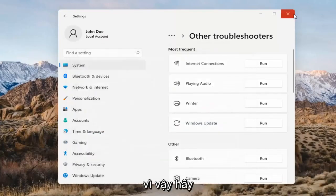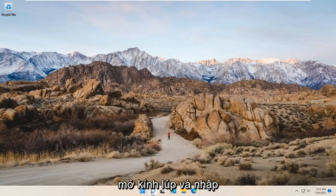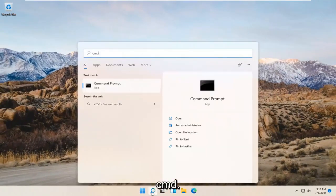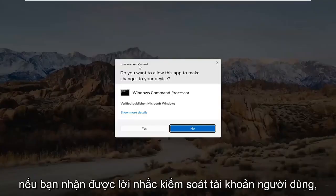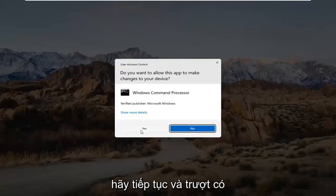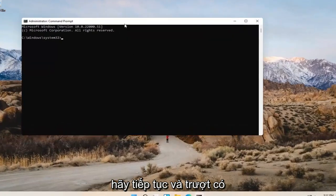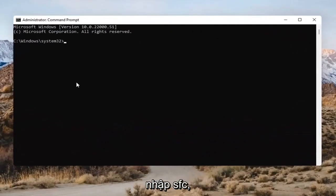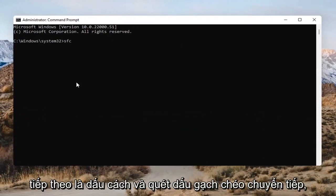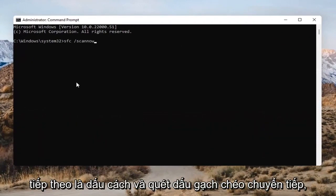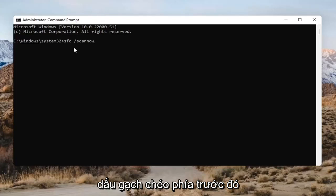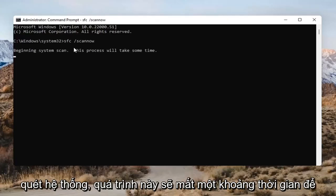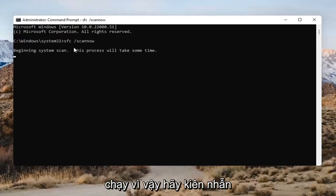Open up the search (magnifying glass) and type in CMD. The best result should come back as Command Prompt. Right-click on that and select Run as Administrator. If you receive the User Account Control prompt, go ahead and select Yes. Into this Command Prompt, type in SFC followed by a space and then forward slash scannow — scannow should all be one word attached to that forward slash. Hit Enter on the keyboard to begin the system scan. This will take some time to run, so please be patient.